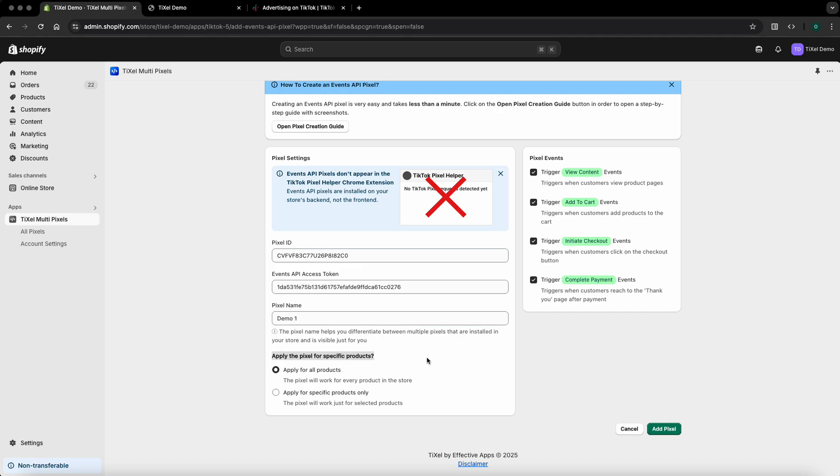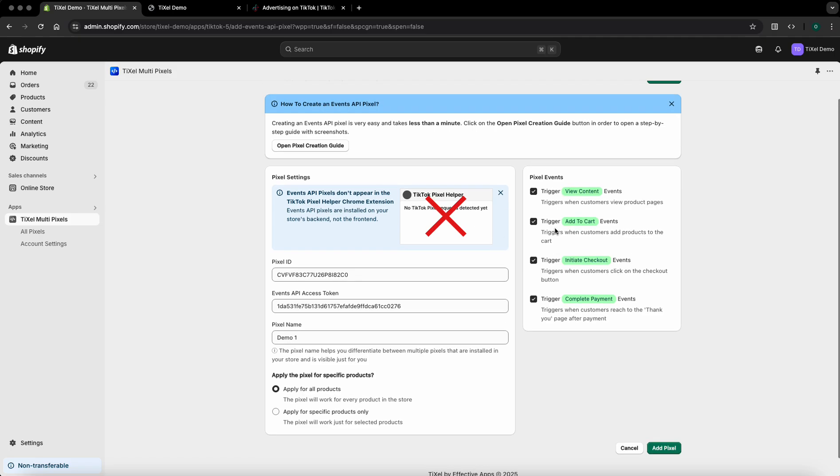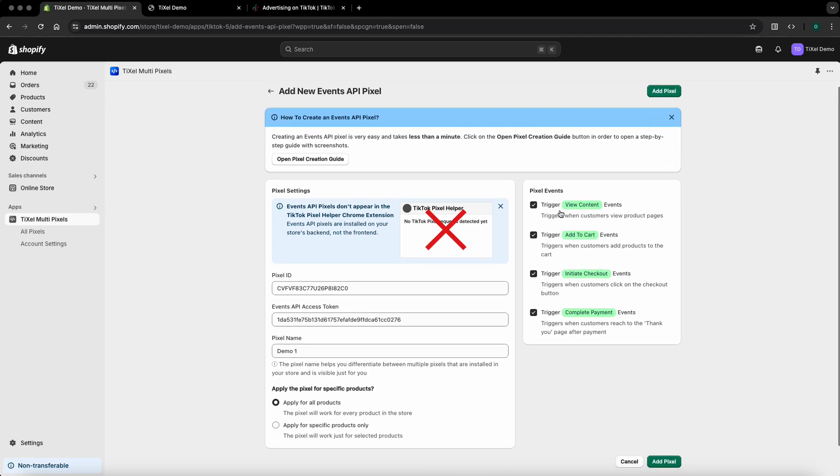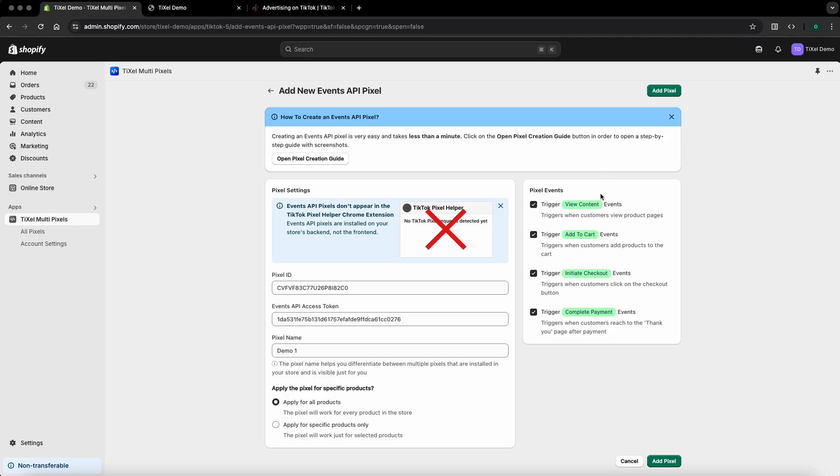In the next step you can configure to apply the pixel for specific products or for all of the products in the store. In this case I'll apply it for all products. The right section allows you to choose which type of events the pixel will trigger. We recommend you to keep all of those options checked as most stores would want all of the events to be triggered for their pixel.